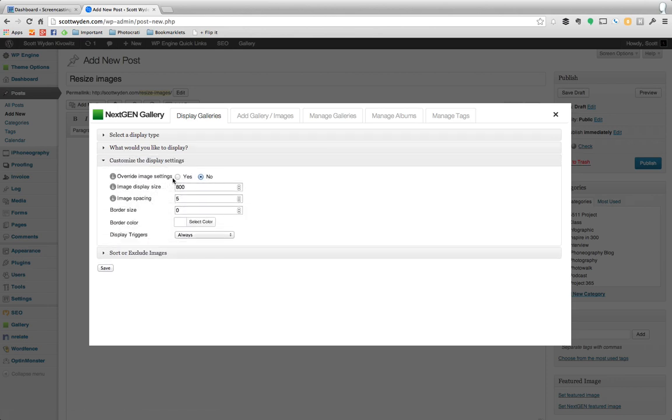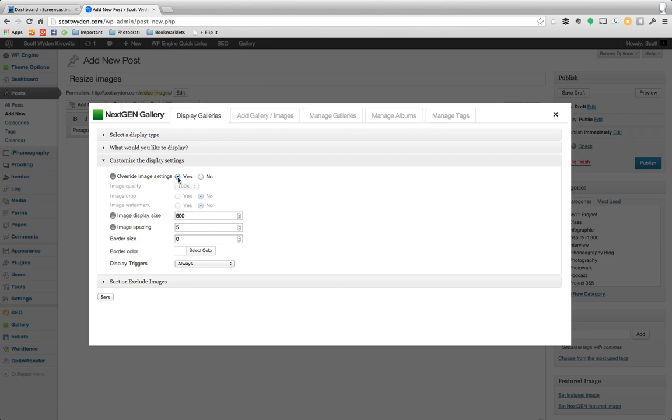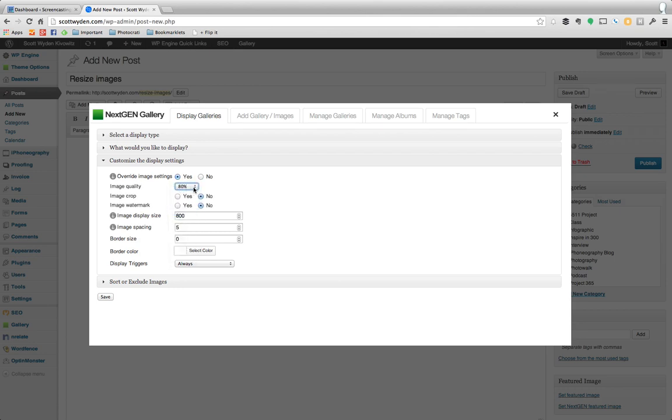We're going to say override image settings and bump the quality down. By bumping the quality down, that's actually going to speed up the loading time. And then we're going to make the display size 400. So you can see that using the dynamic structure and features of NextGen Gallery, we can just make it so the images are smaller.